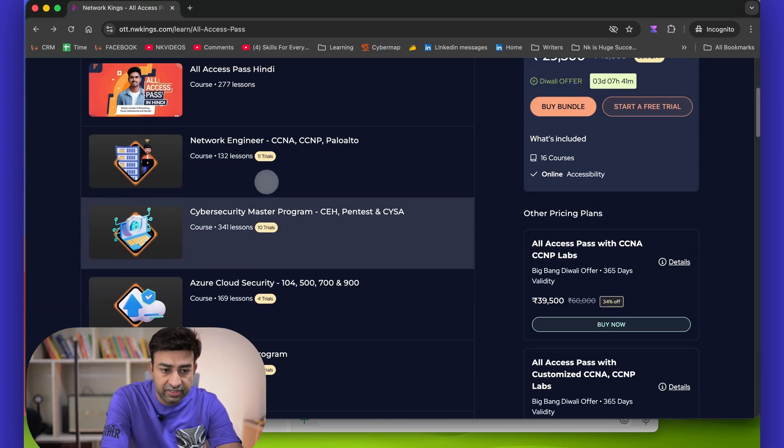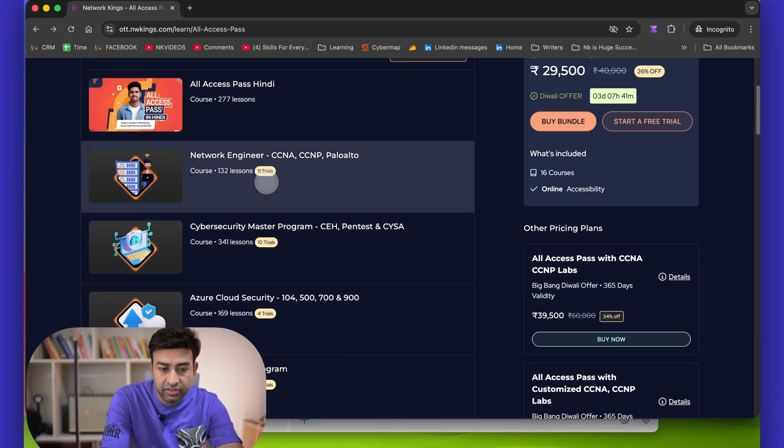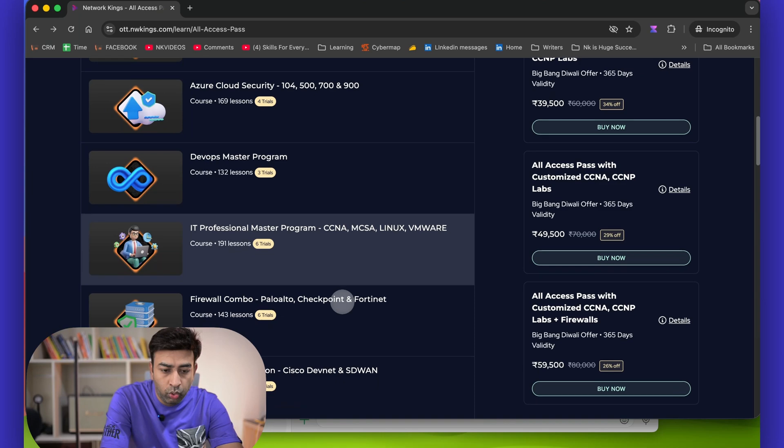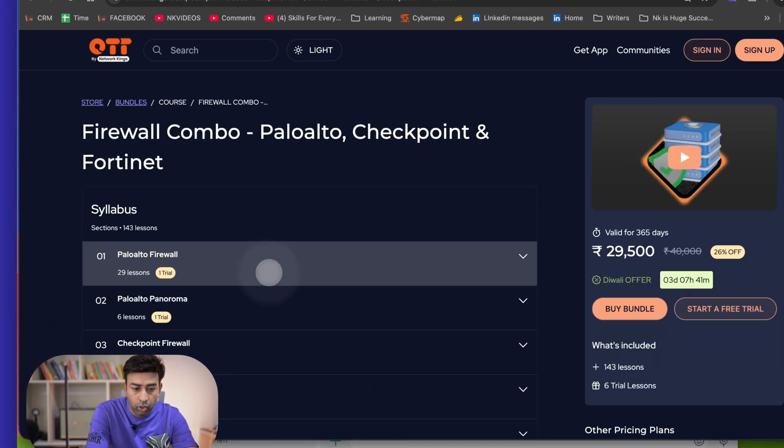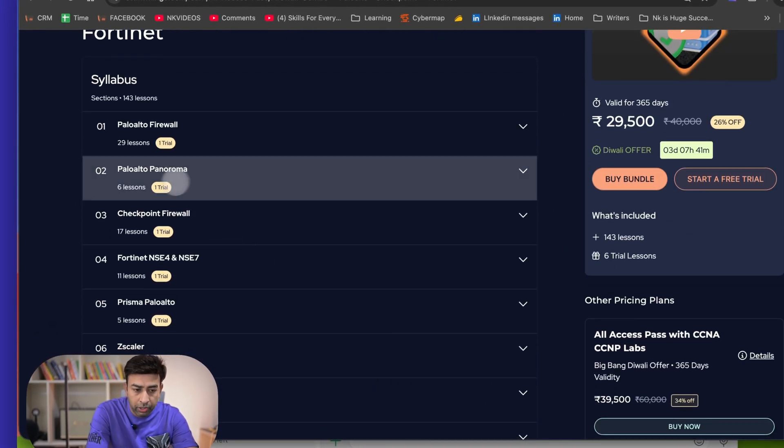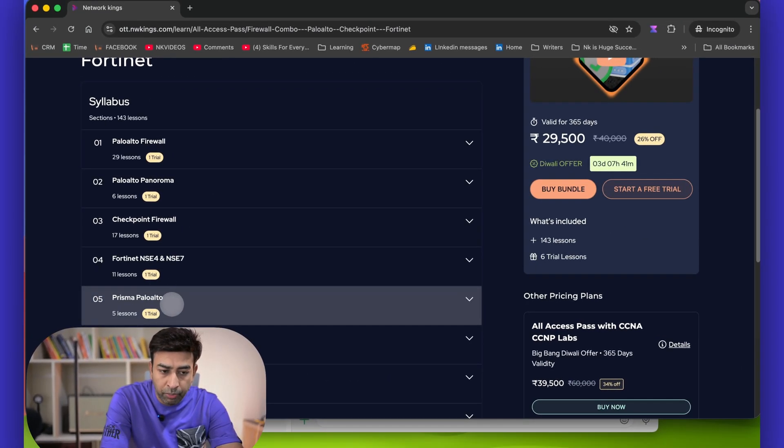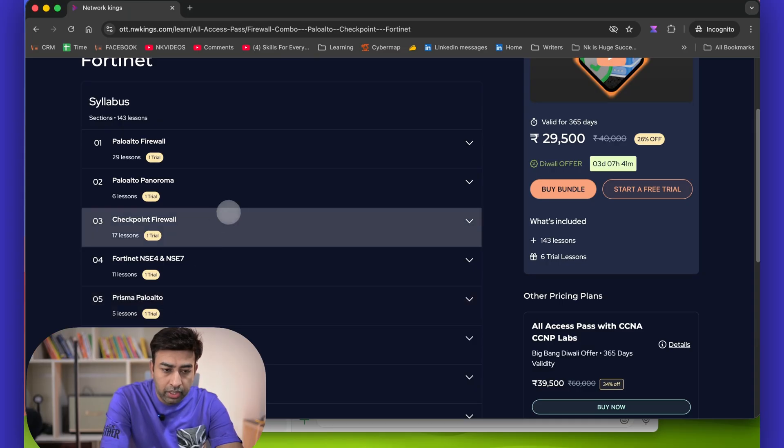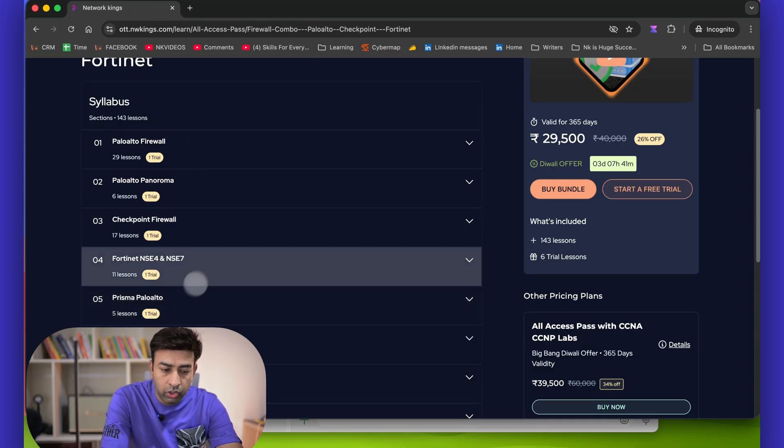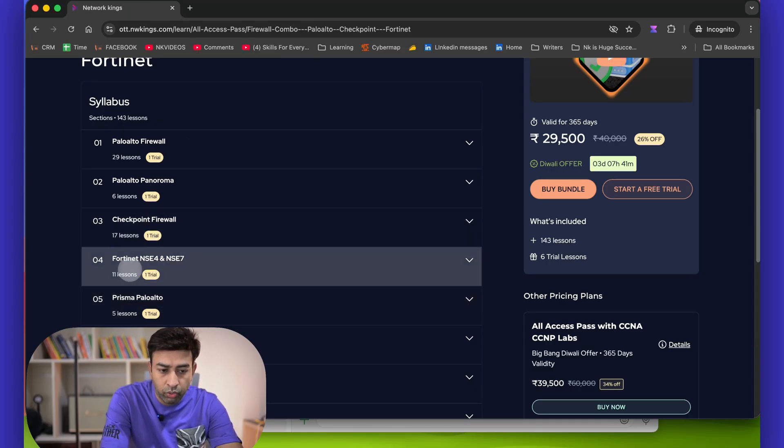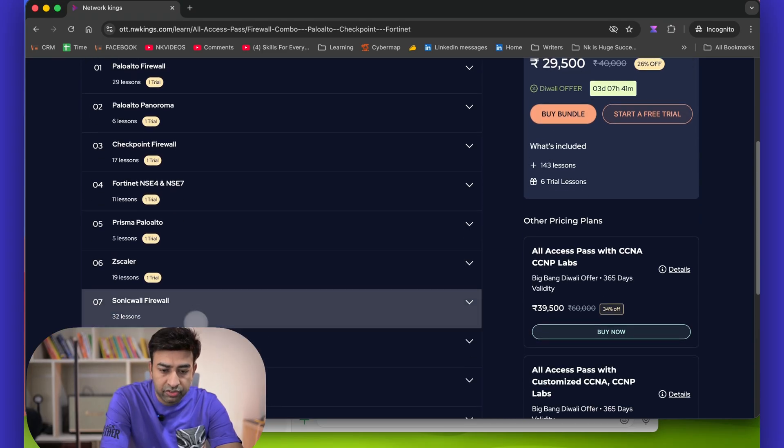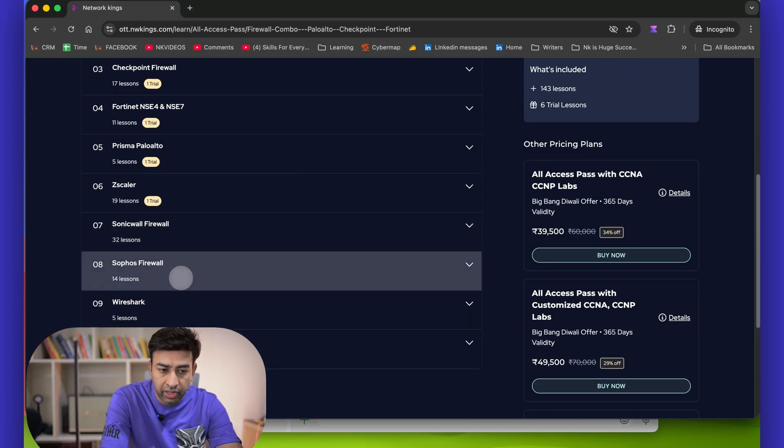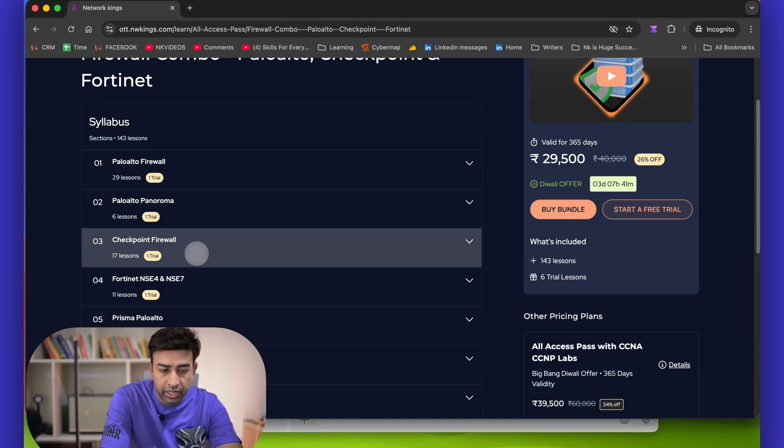The third thing I want to share with everyone who has done CCNA, CCNP firewall, or they have done CCNA CCNP, they can go for firewall combo which is Palo Alto firewall, Palo Alto Panorama, then we have Prisma Palo Alto, all three models of Palo Alto.